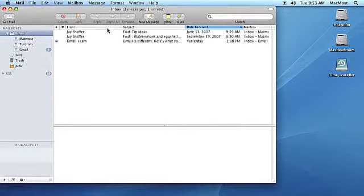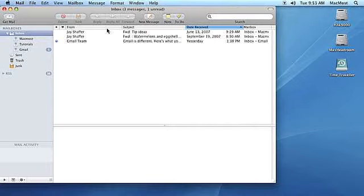To check your mail manually for all your accounts, select Inbox under the Mailboxes sidebar item, and then click on the Get Mail button in the Mail application header bar.